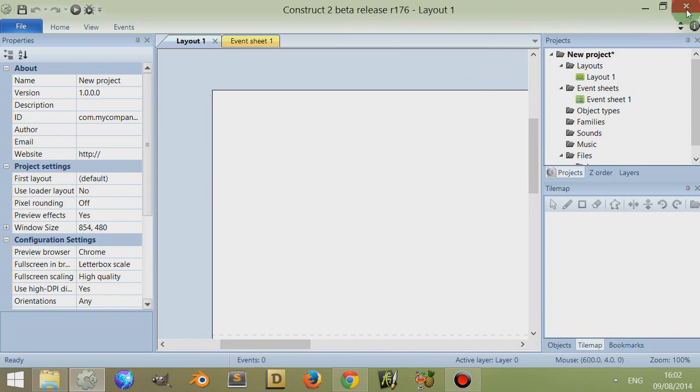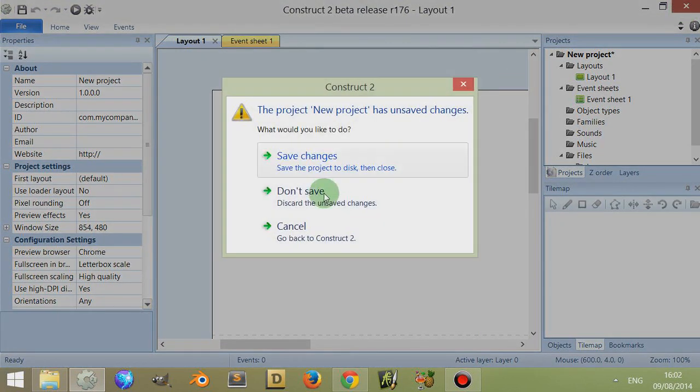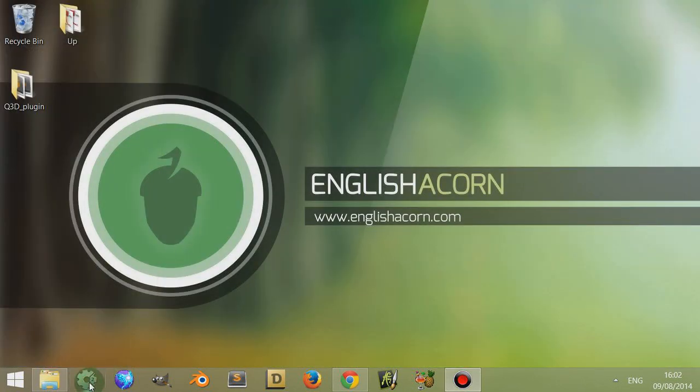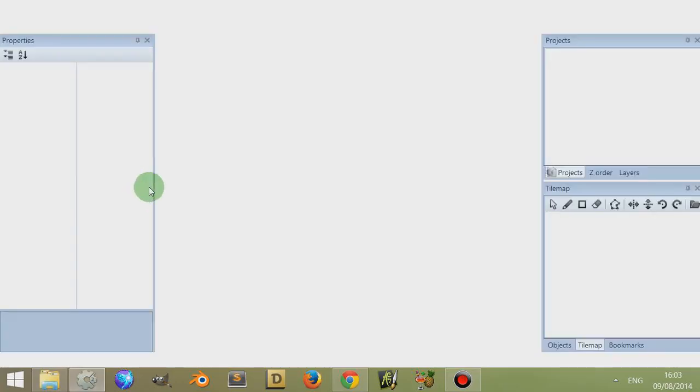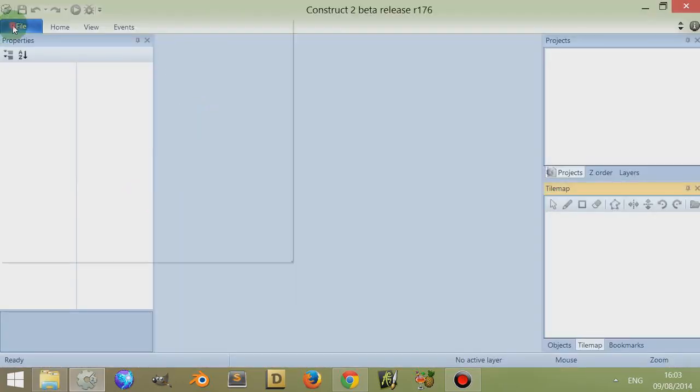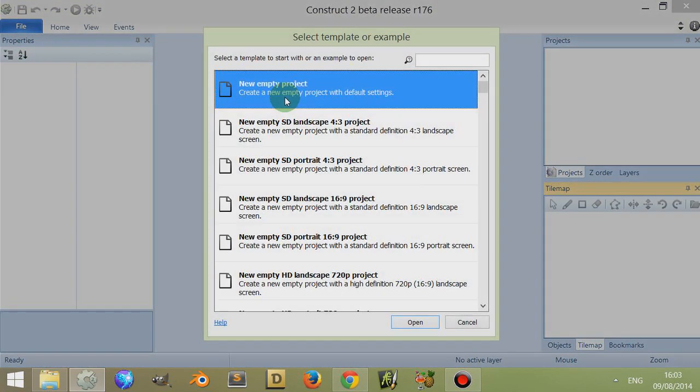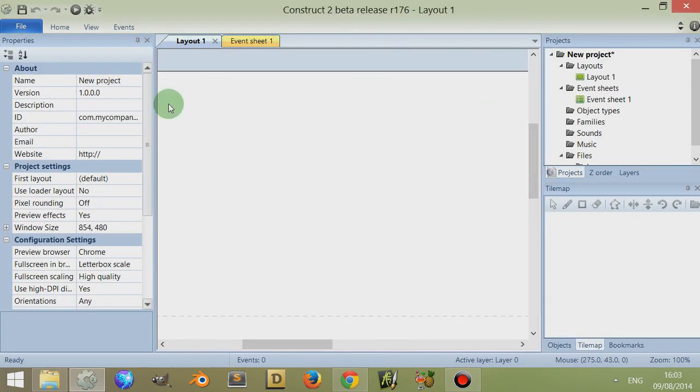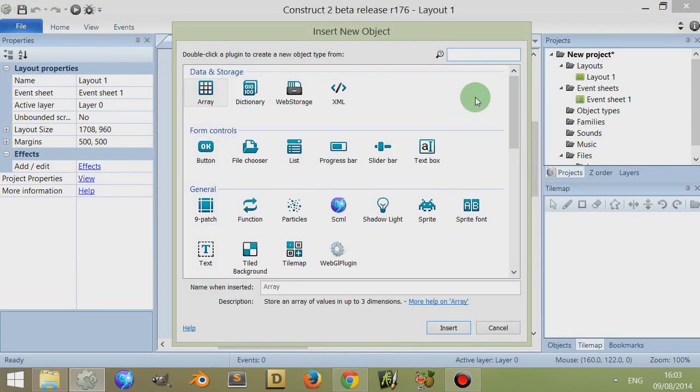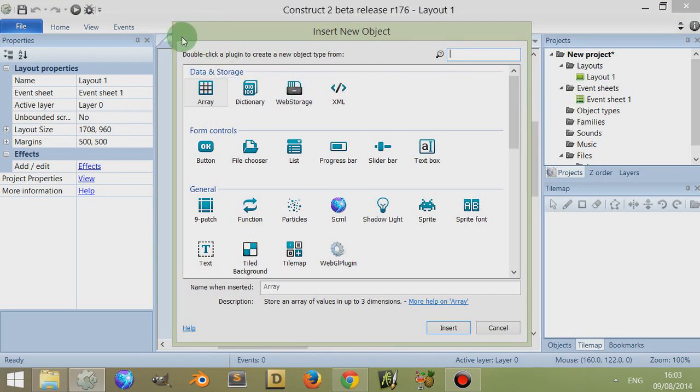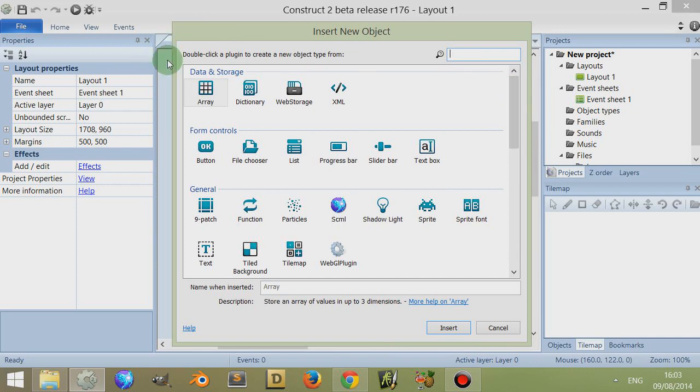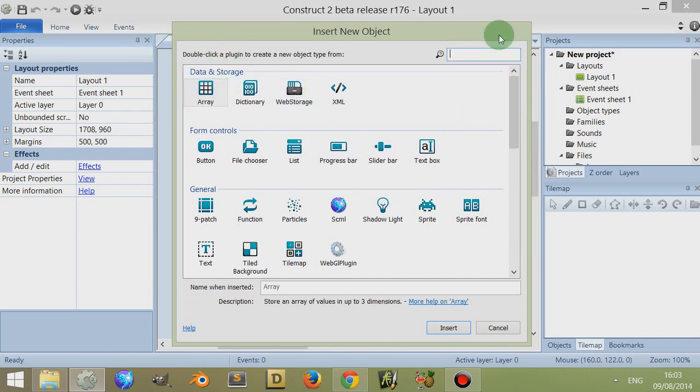I'm just going to close this and open up Construct 2 again because I haven't refreshed it since I removed a plugin. If I go to file, new again, and then go to the list, you may have noticed before I had something called Q3D up there. That's a plugin I recently purchased. At the moment it's not there, and I'm just going to show you how to install it.